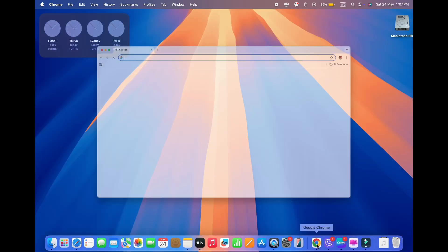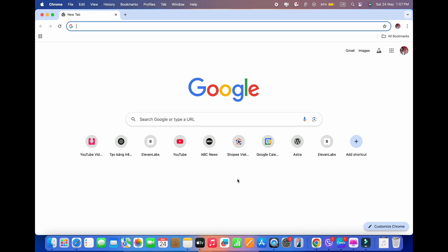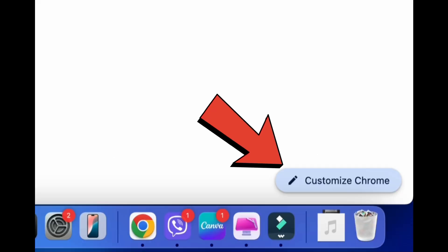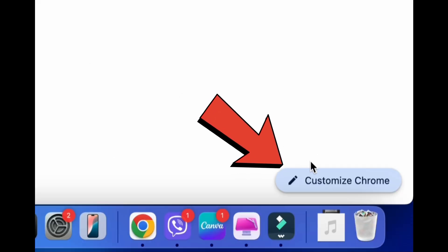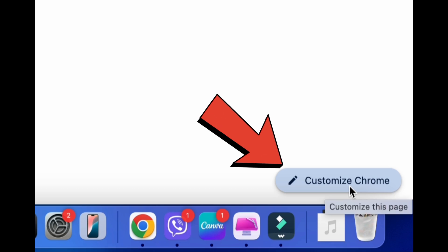First, open Chrome and go to the Google homepage. You'll find this button in the bottom right corner of the Google homepage. Click Customize Chrome.